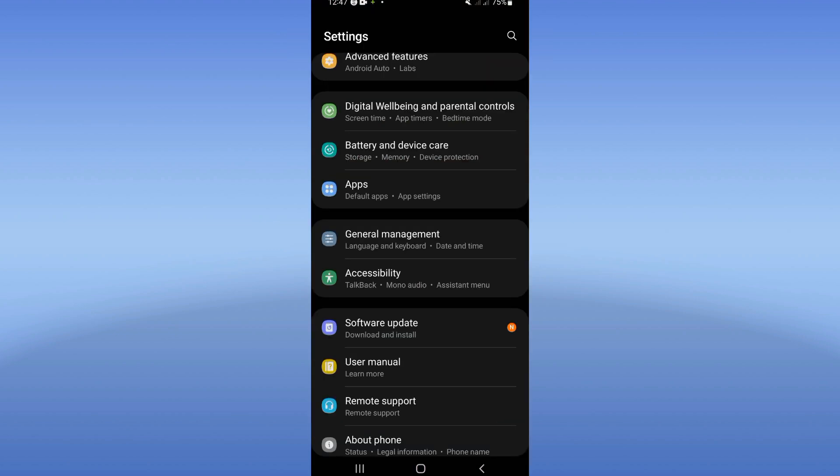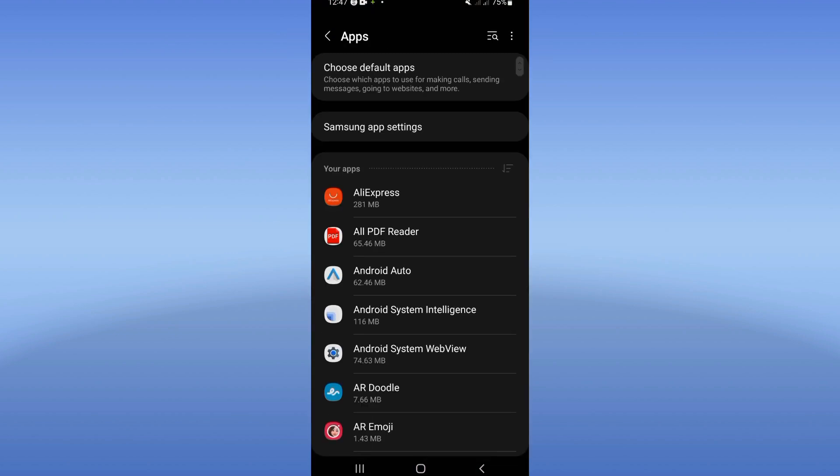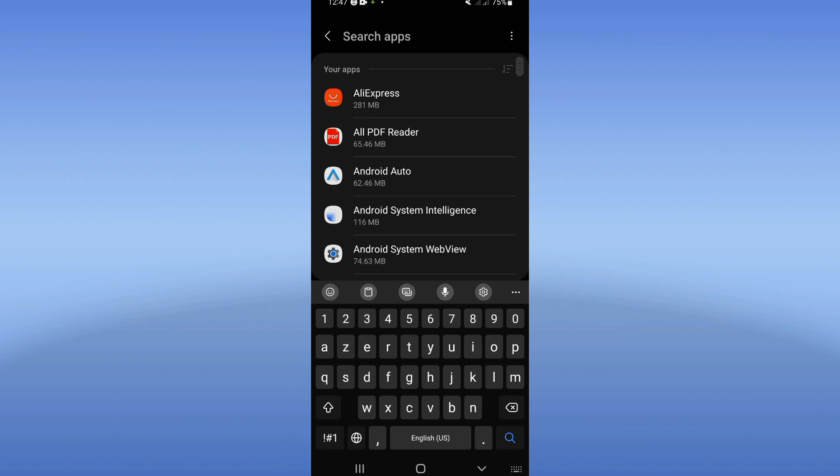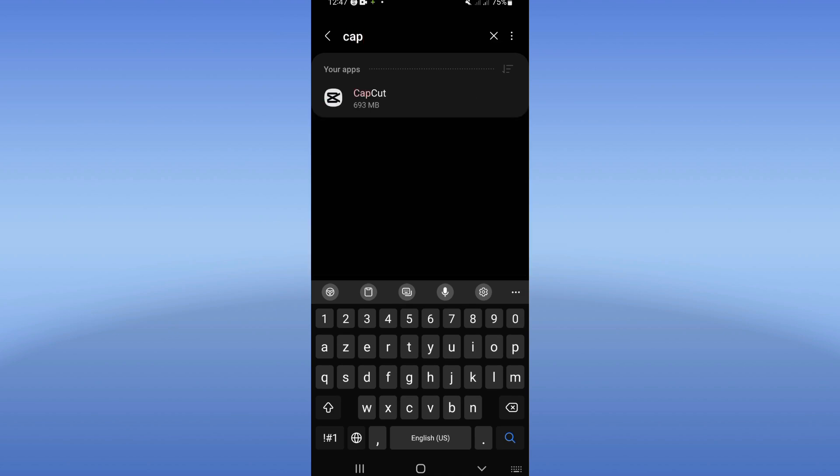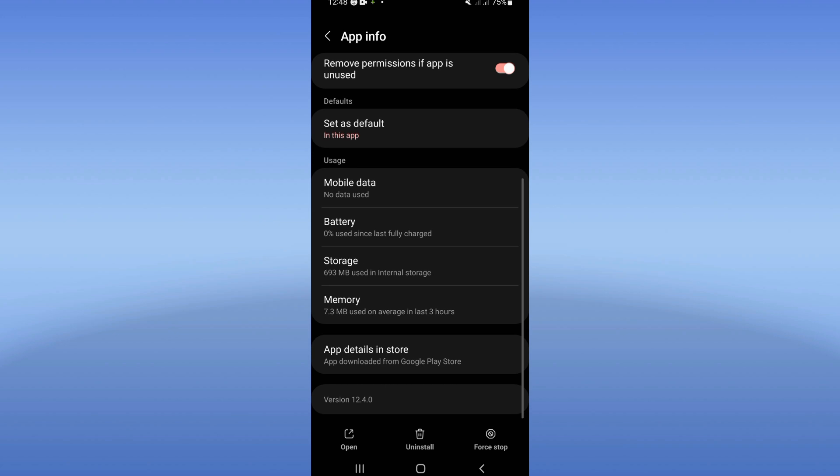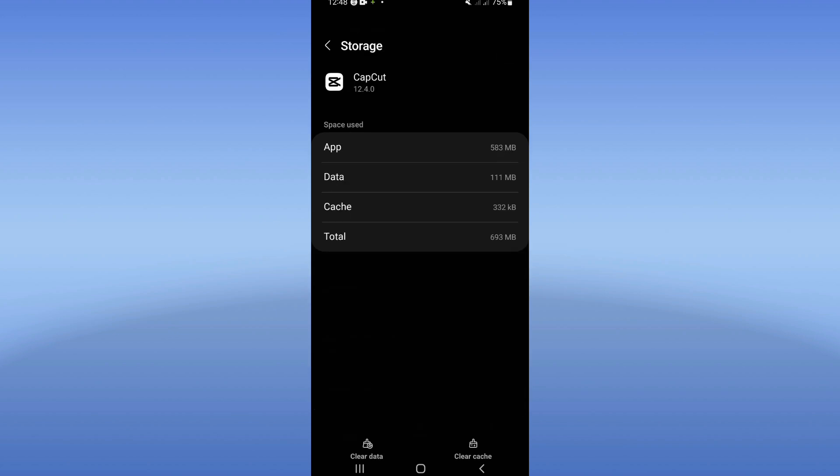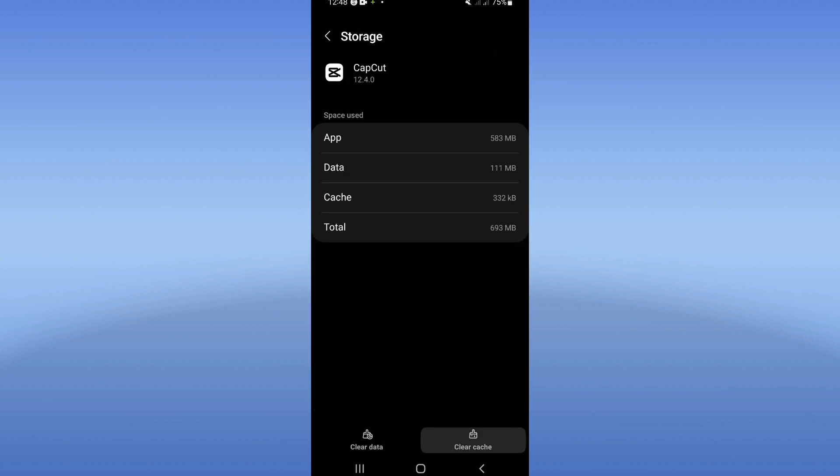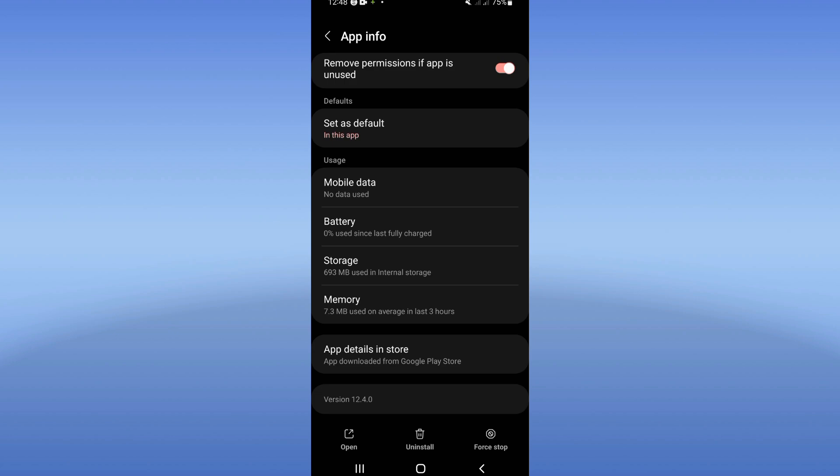Go to the Apps option and search for CapCut. Click on CapCut. Now scroll down this list, click Storage, then click Clear Cache in the corner of the screen.